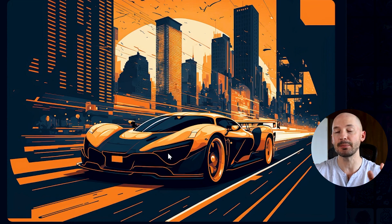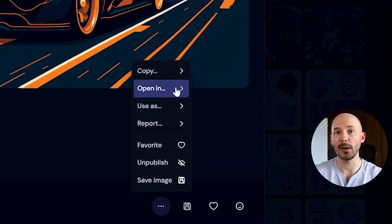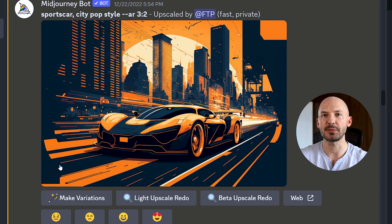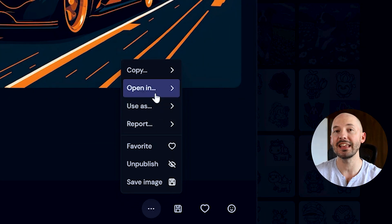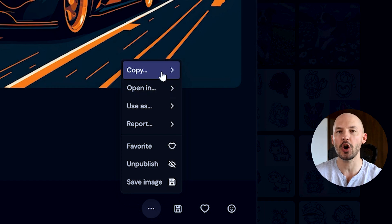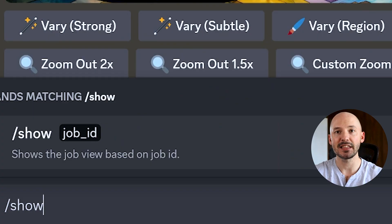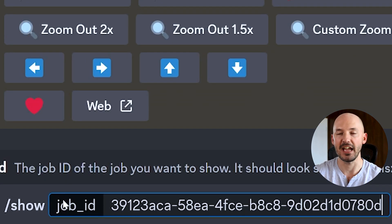If we want to bring this back into Discord there are two things we can do. First, you're going to click on the ellipses button down below and go to 'Open In' and then 'Open in Discord.' That will load the image from when you first made it, but none of the new features are there. So instead, go back to the MidJourney website and rather than hitting 'Open In,' hit 'Copy' and then 'Job ID.' We want to copy the job ID.